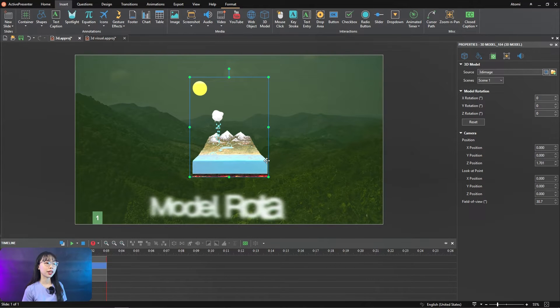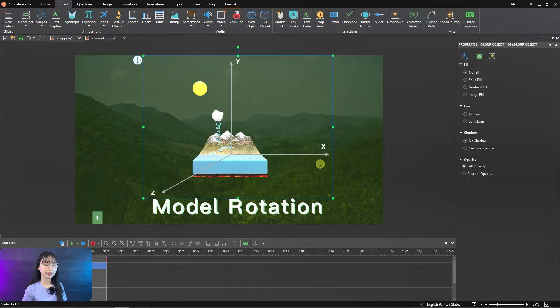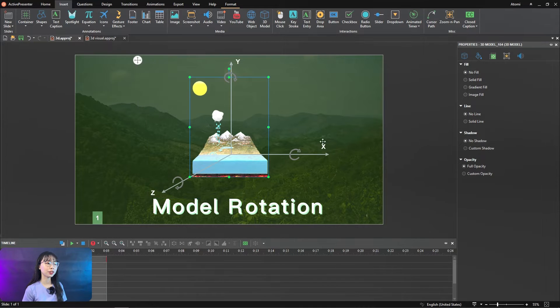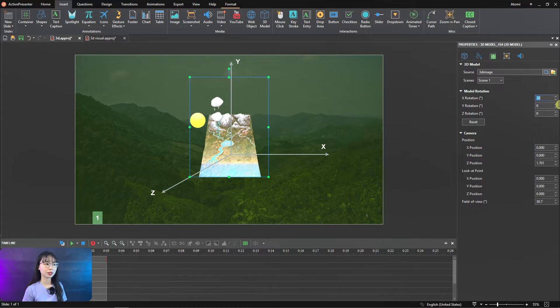First, you can rotate the 3D models on the XYZ axis like this picture, and you can visualize its rotating direction.